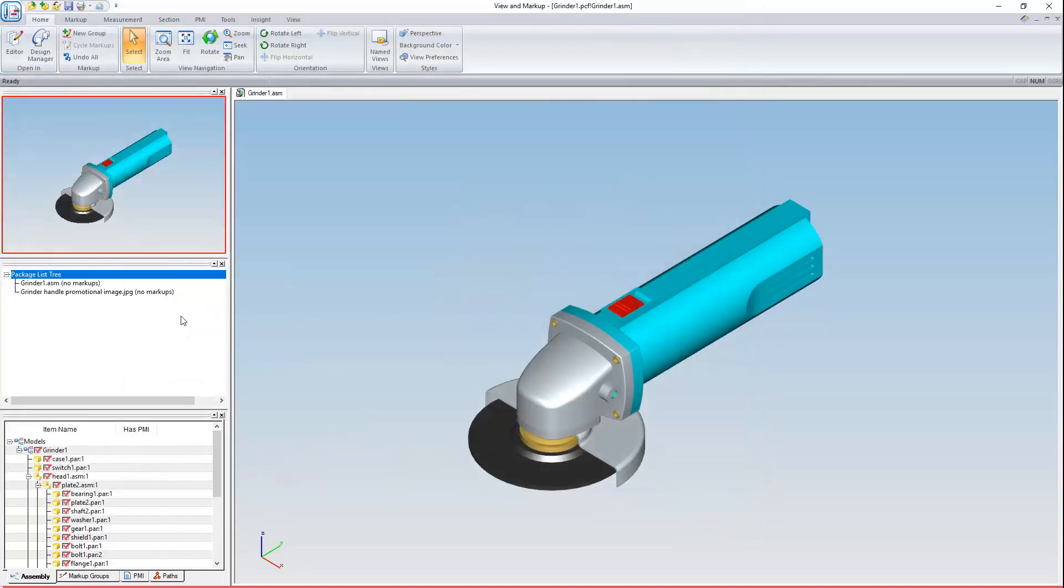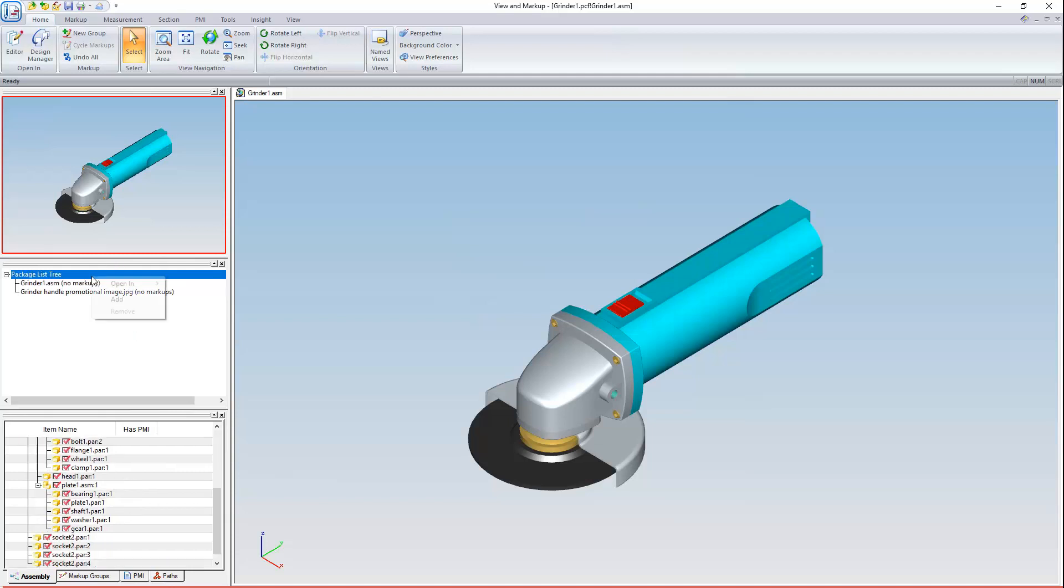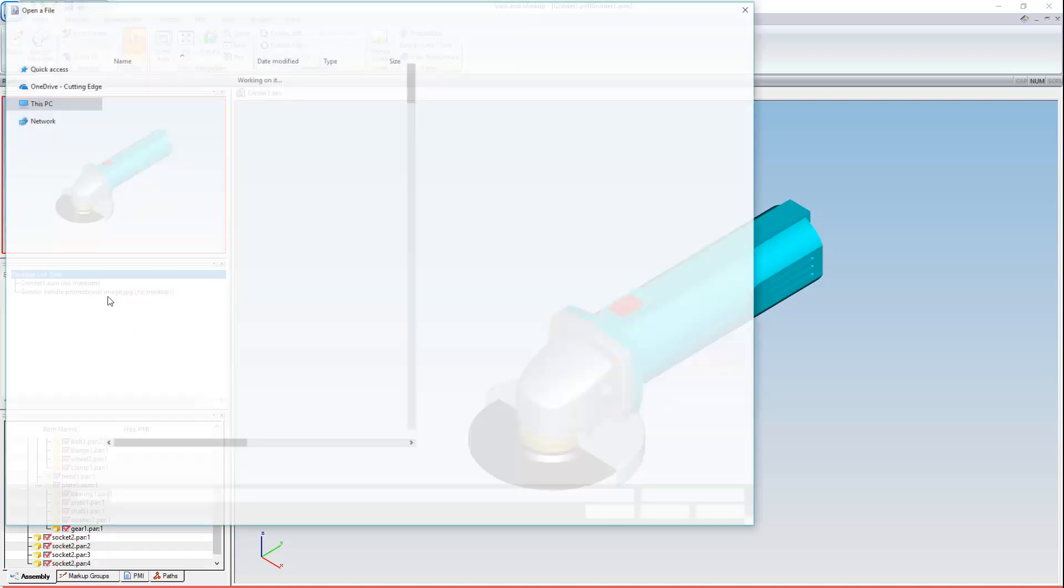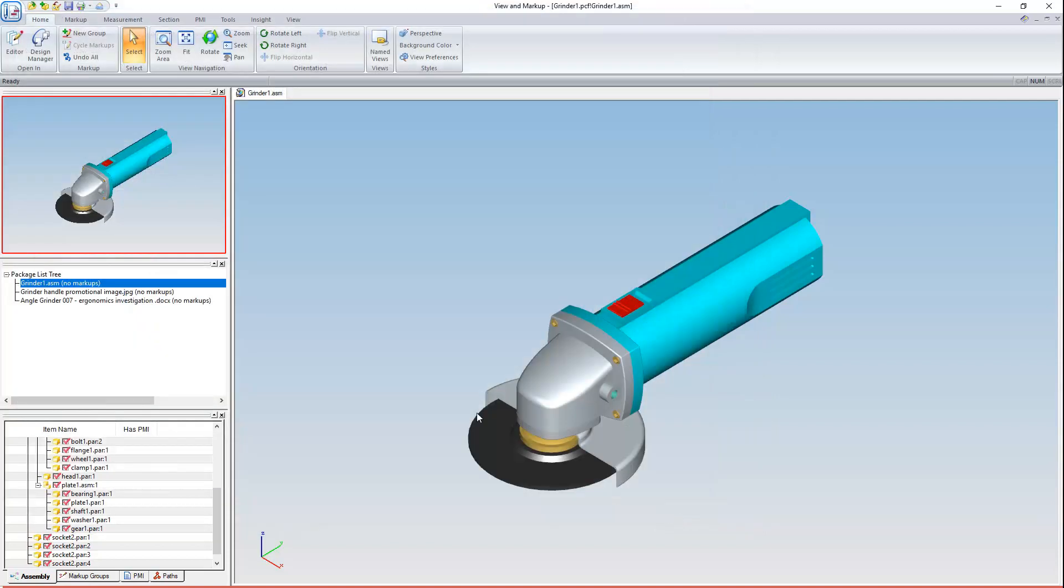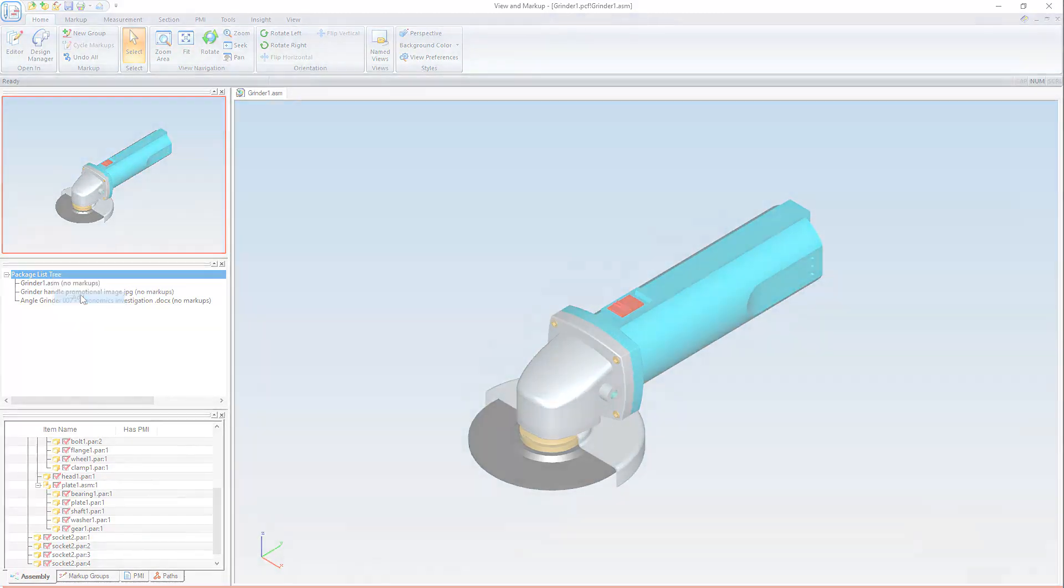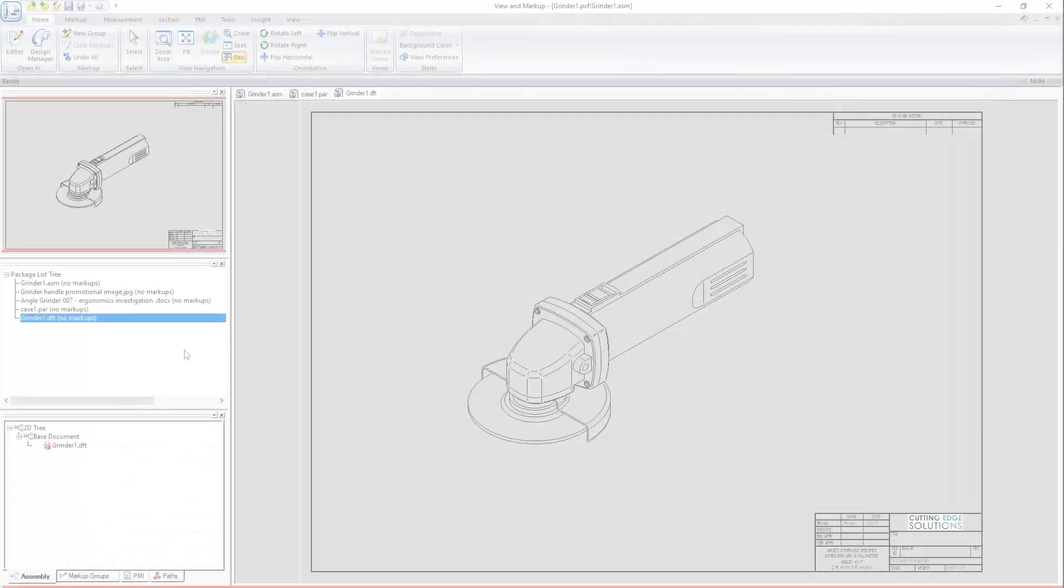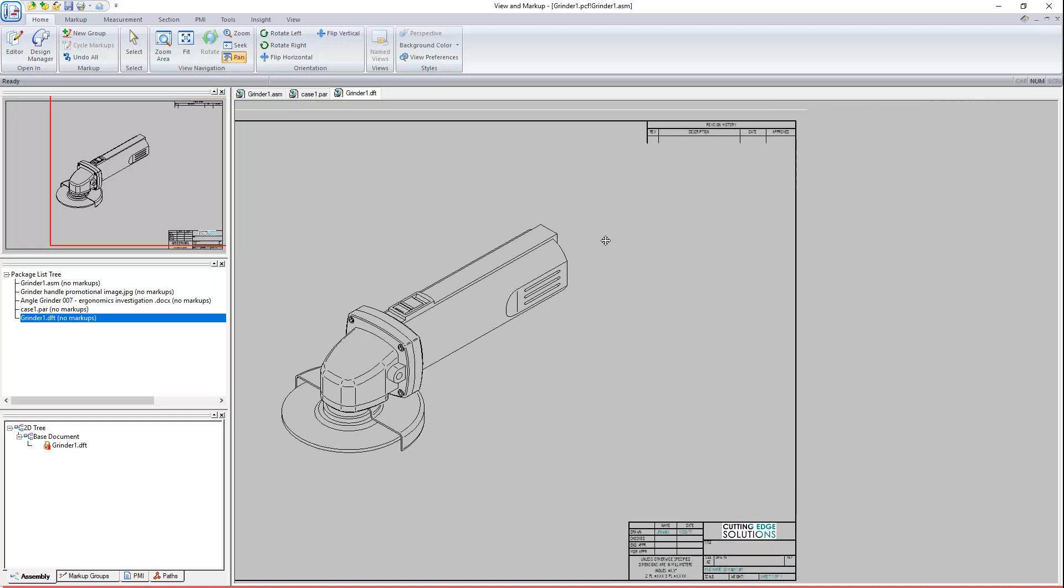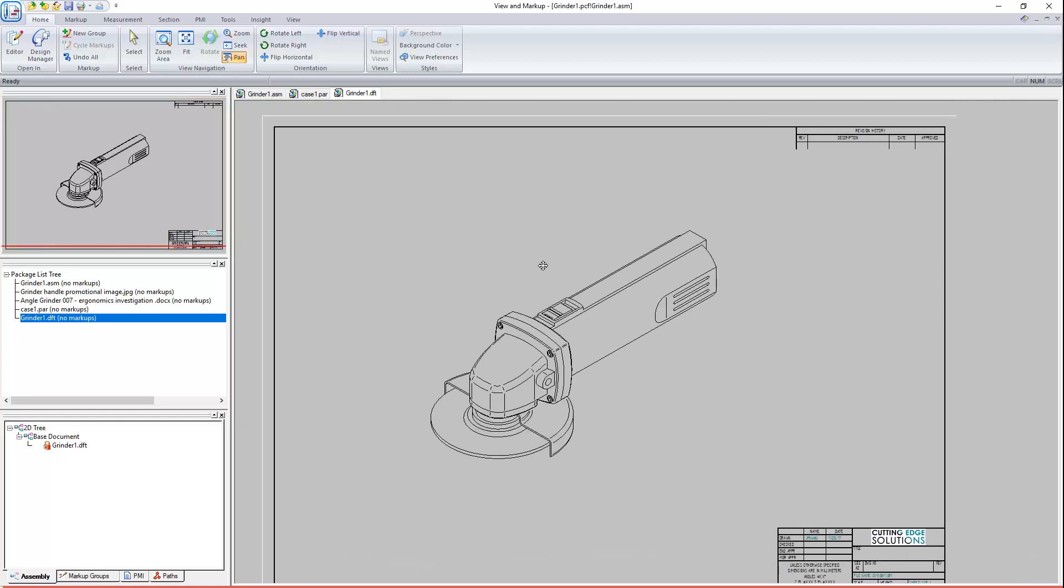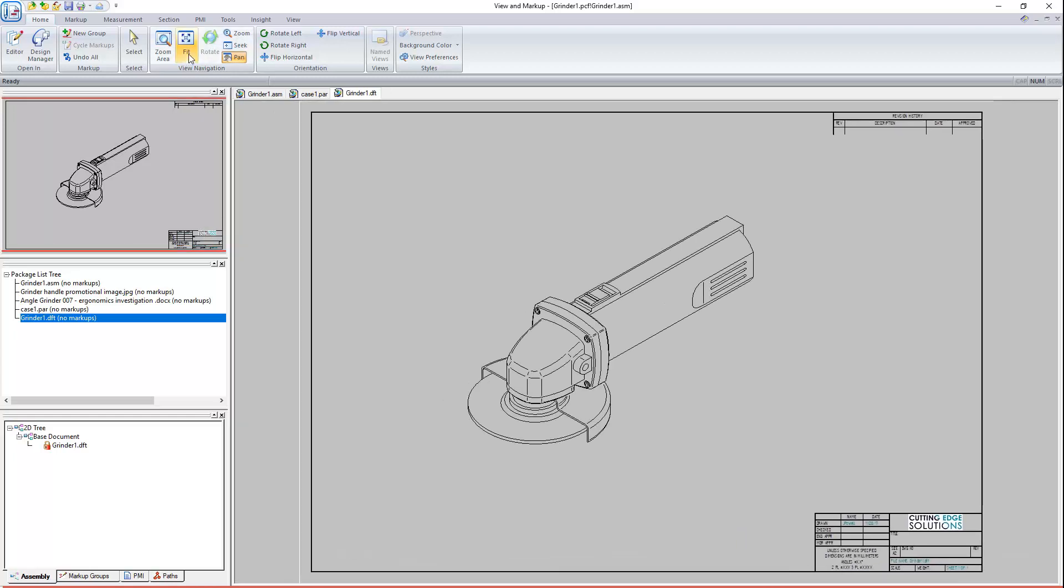I'll use the same workflow to attach another file, in this case a Word report on the ergonomic problems users have been encountering. Finally, I'll send the case part and the draft of the assembly. I might replace this draft in a minute. The one I've currently added isn't very useful.